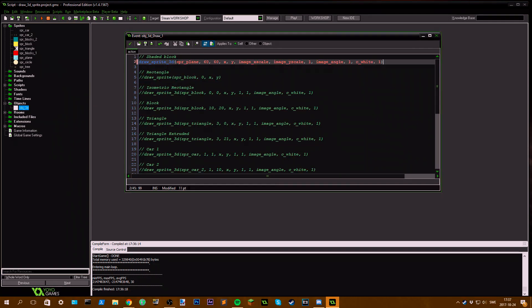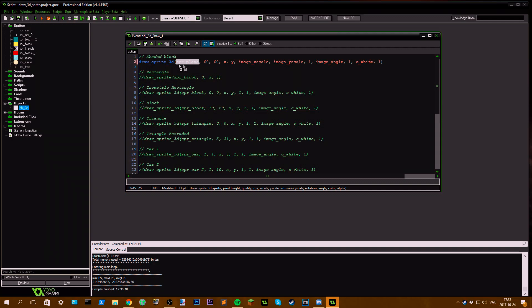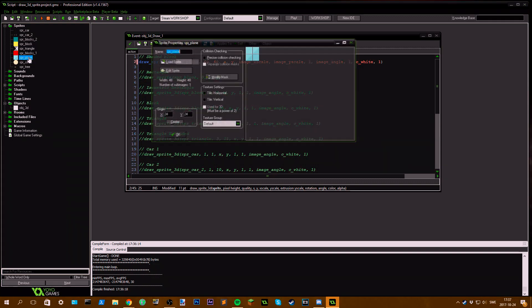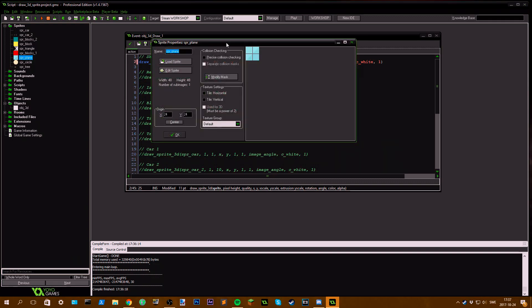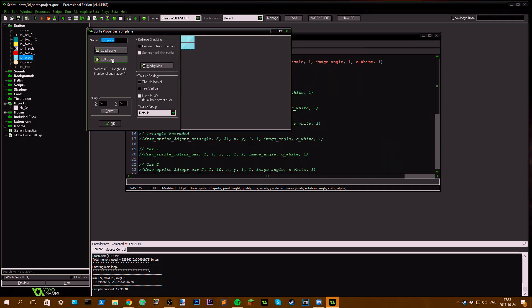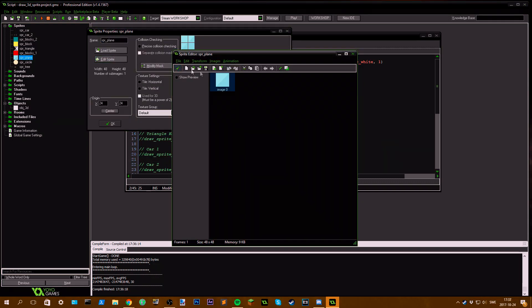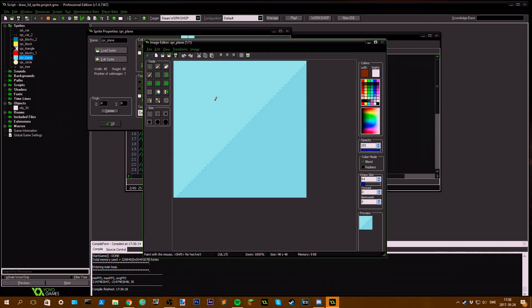Here, first off we define our sprite we want to use. In this case I want to use sprite plane, which is this sprite right here. If I go into edit sprite, we can see it's just a normal flat image.